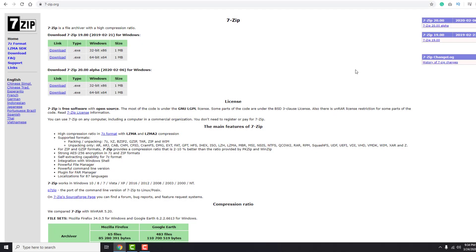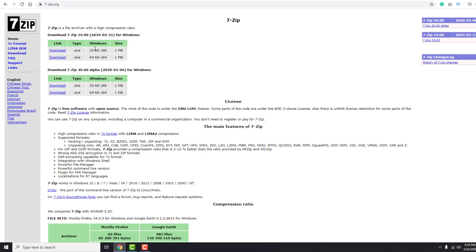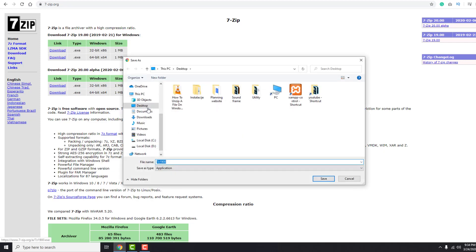If you want to unzip or extract files from a compressed or zipped file, the best solution is to download a free open source program called 7-Zip. You have a download link in the description of this video. Just download and install.